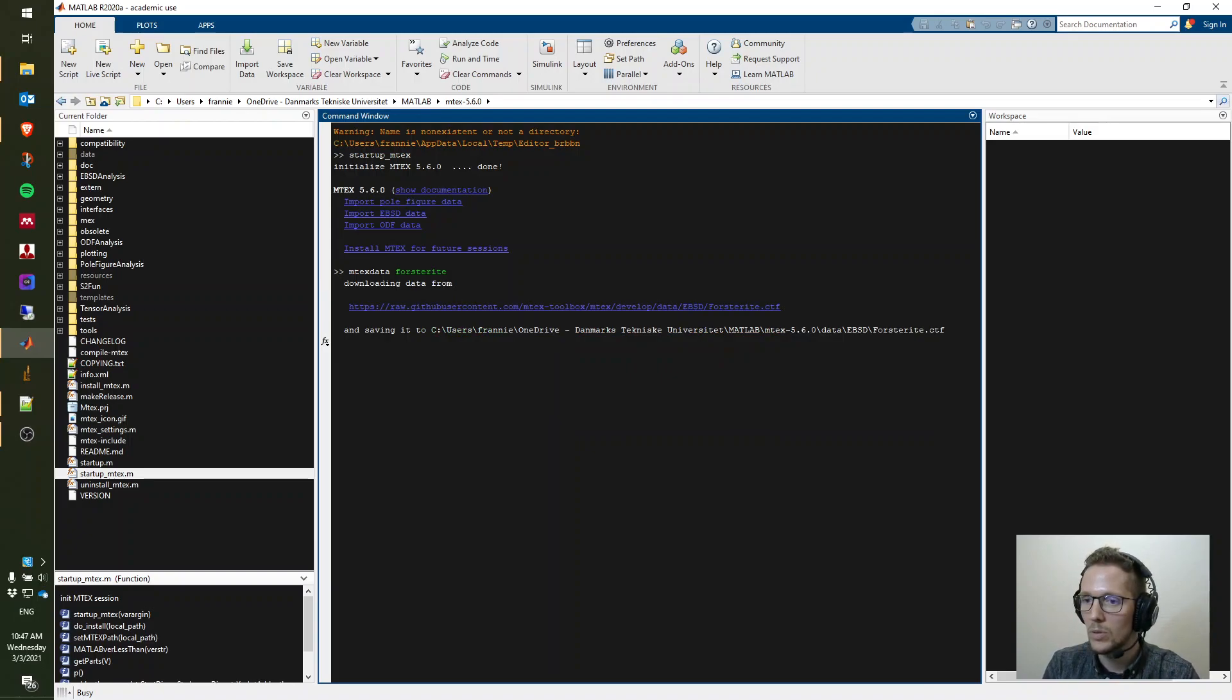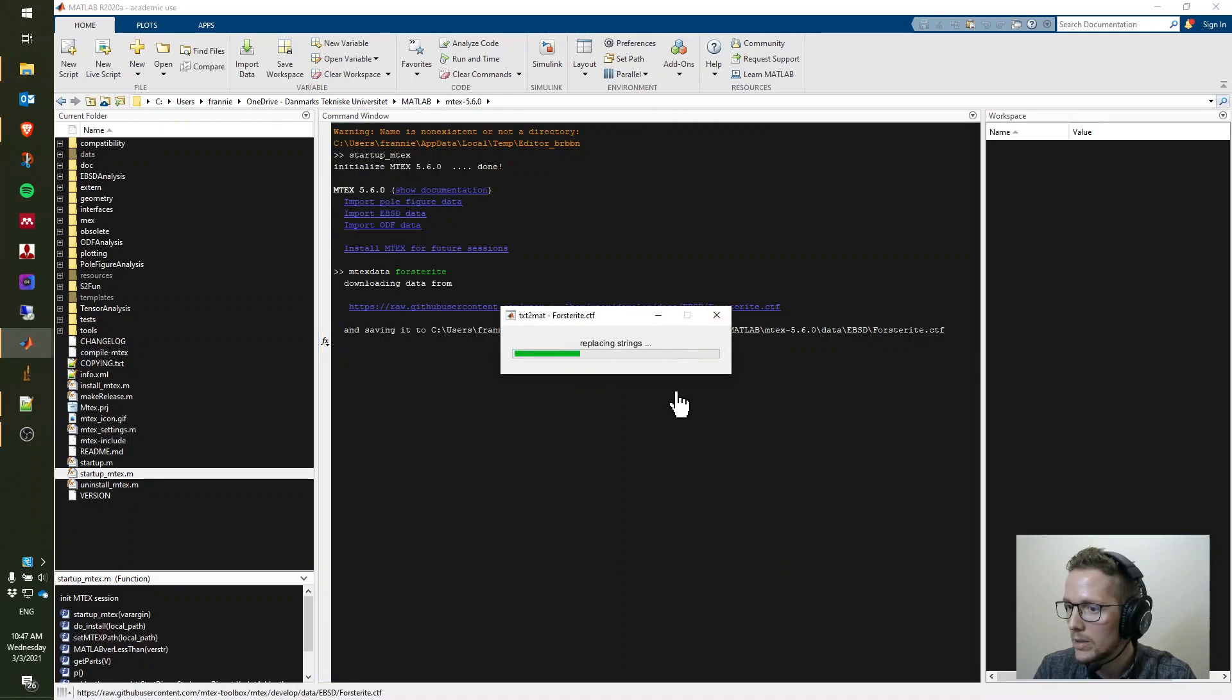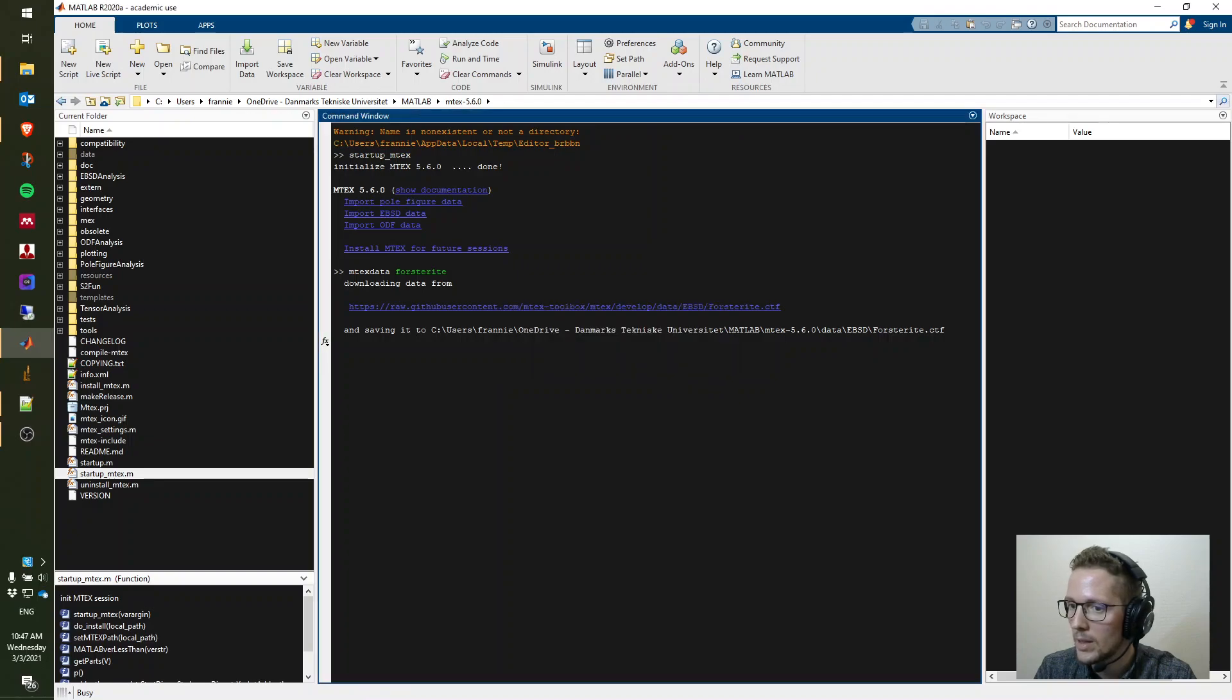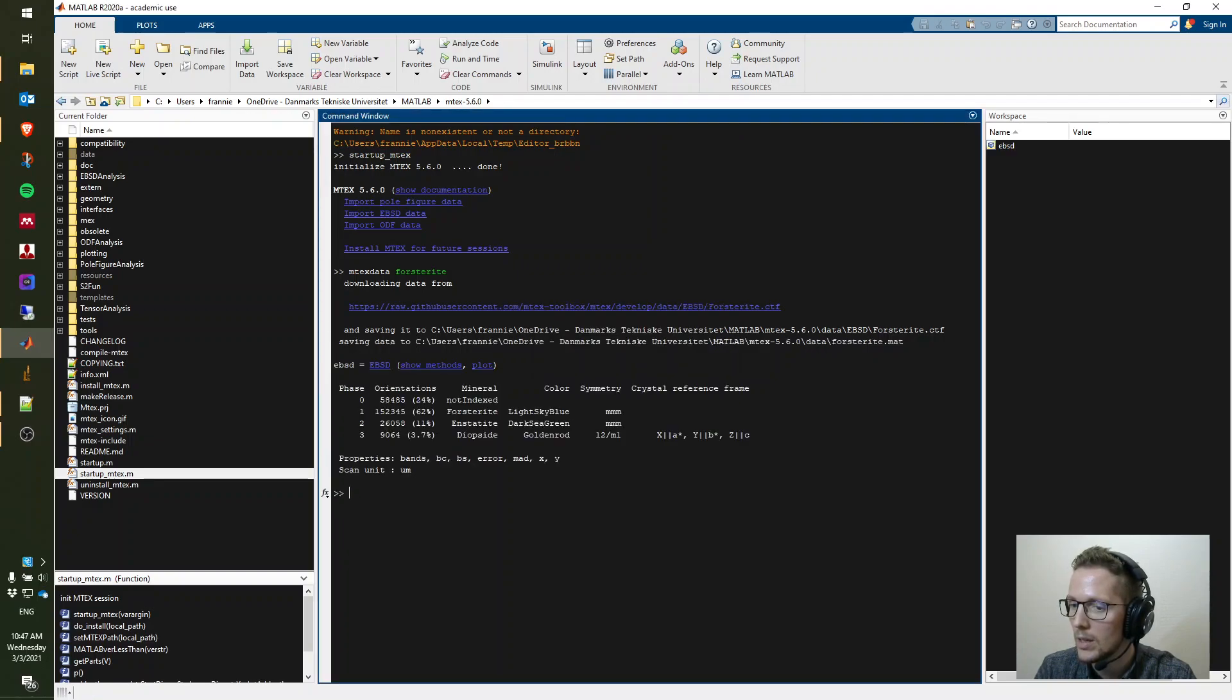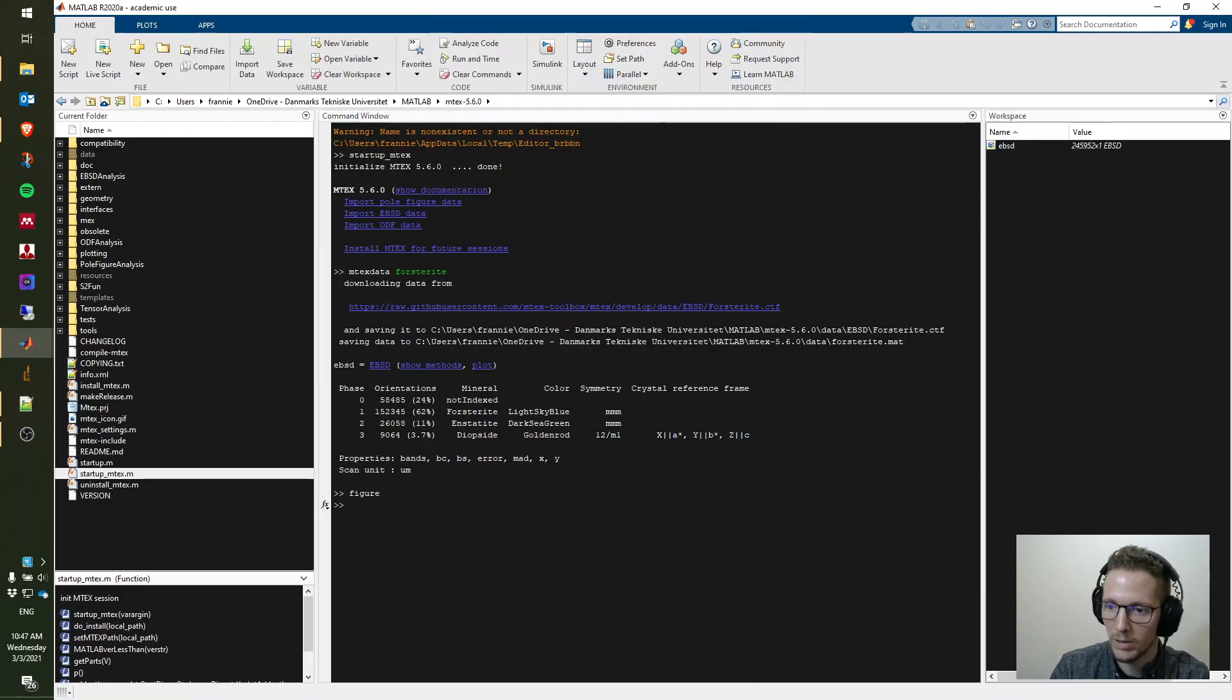Since I just downloaded Emtek for the first time, it's actually downloading this data from online. Now we have EBSD data loaded in and we can just do a very fast plot.